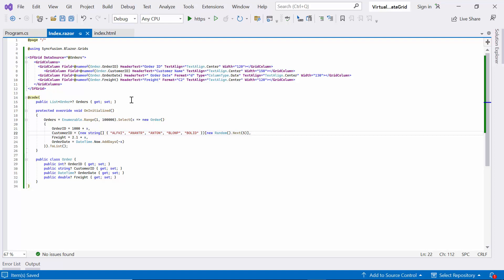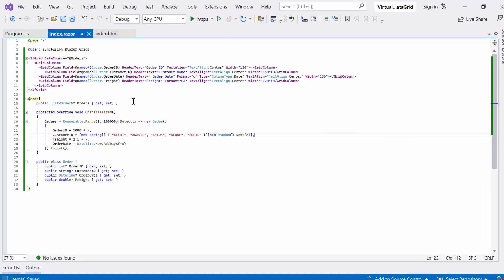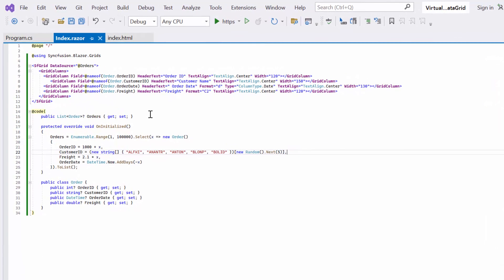First, I will show you how to use row virtualization in the Blazor DataGrid. It is a performance optimization technique used to render only the visible rows of a grid.